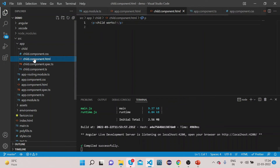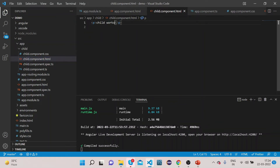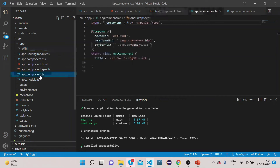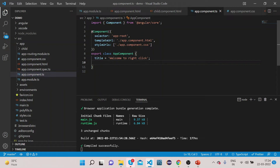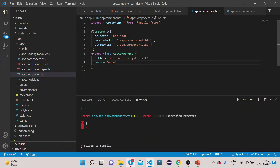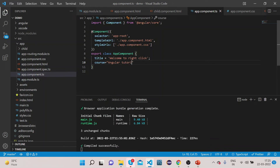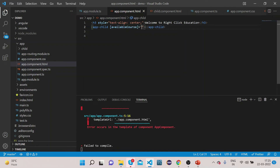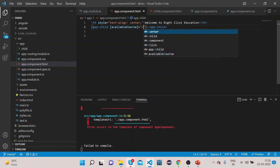Let's go to VS Code and change the text to 'This is child component'. Now let's add one property in app.component.ts — let's say 'course' — and give it the value 'angular tutorial'. Now in the parent template, let's bind a property called 'availableCourse' and set it equal to the 'course' value.